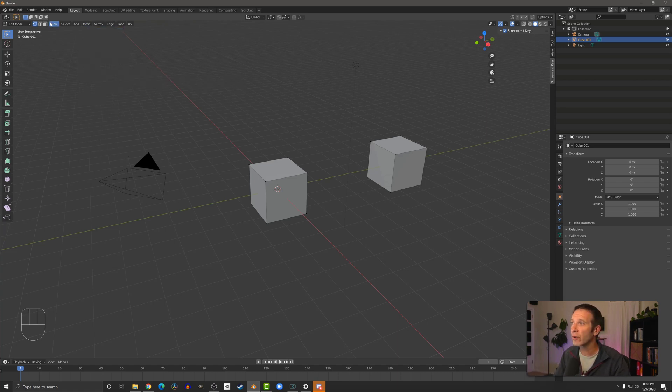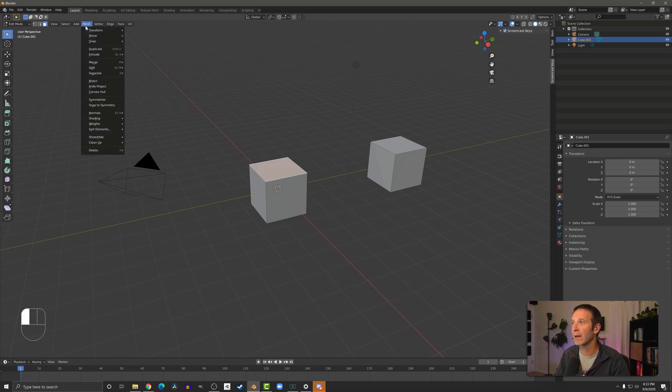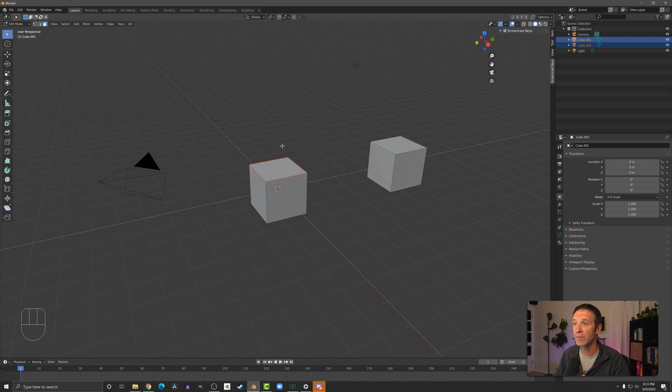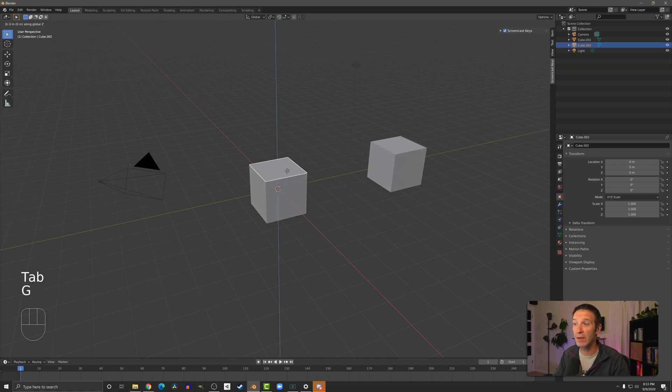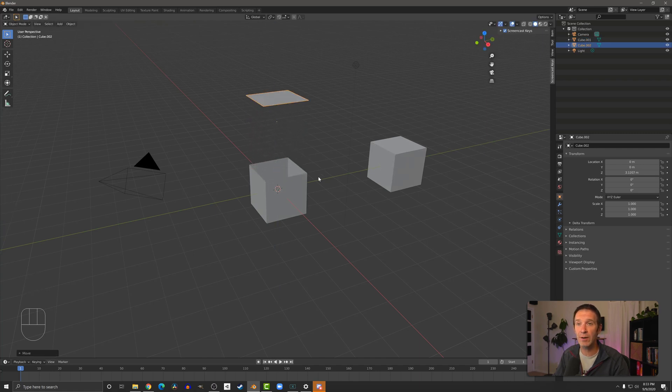So for example, if I select a face like this and then come back up to the mesh, separate and go selection, it took that object that was selected and it's now its own separate object.